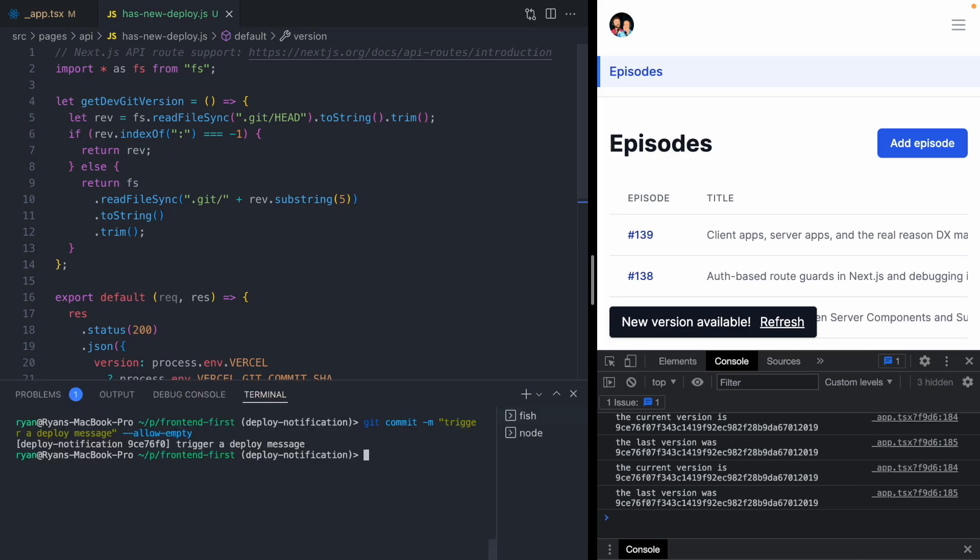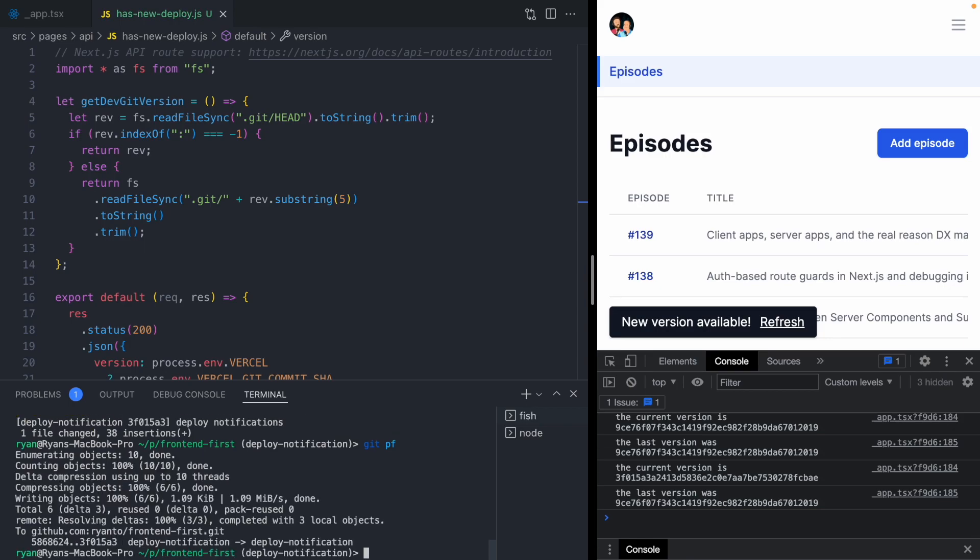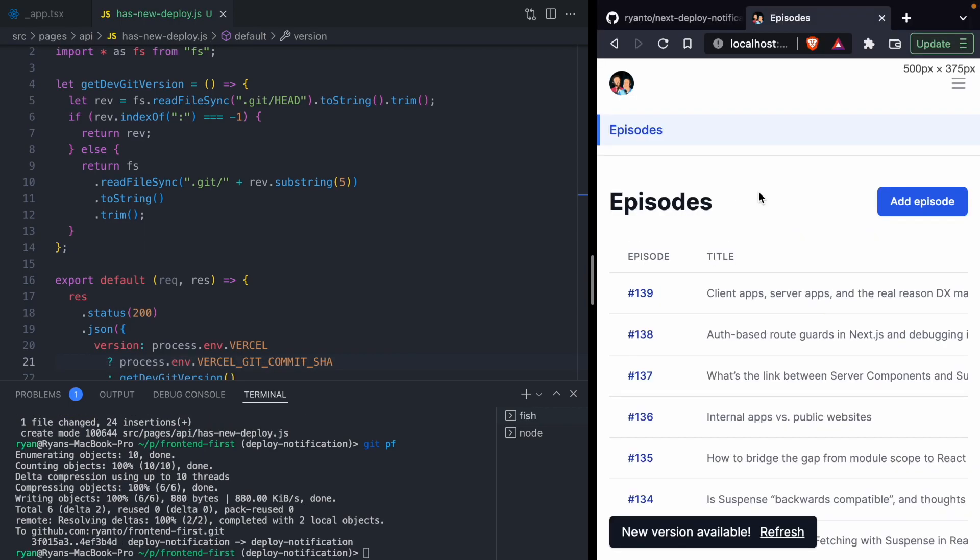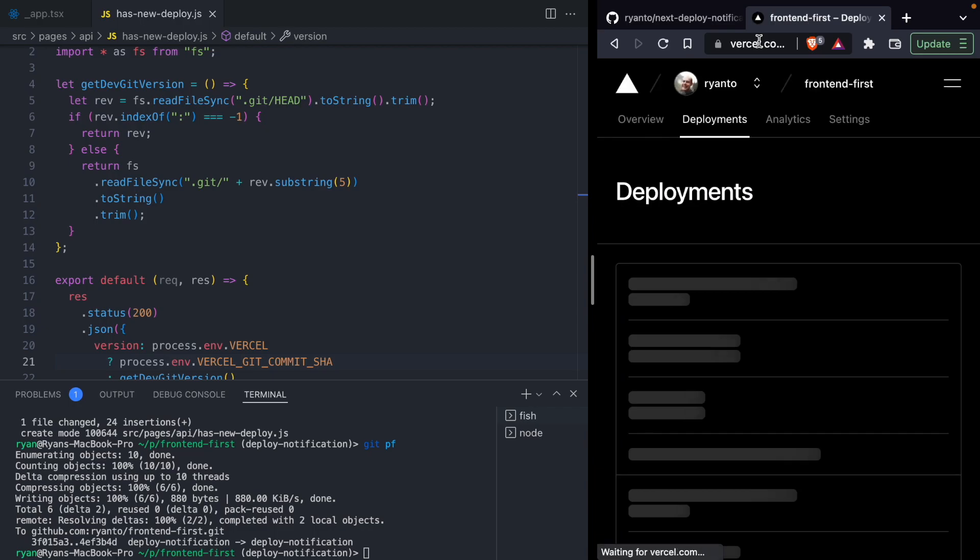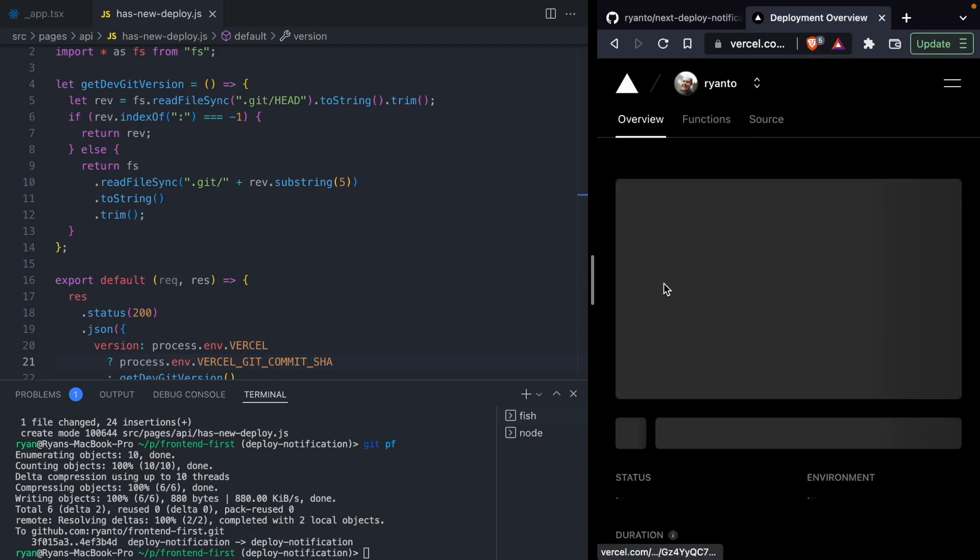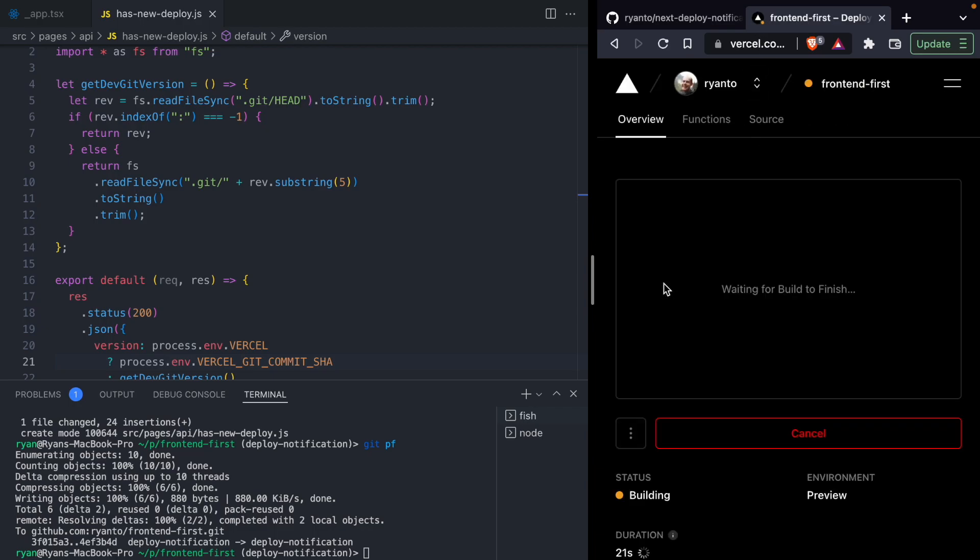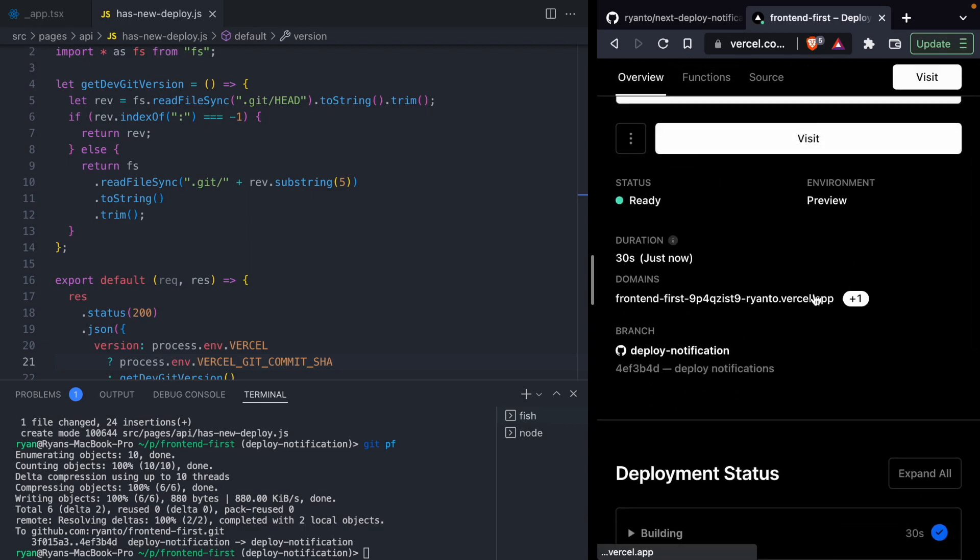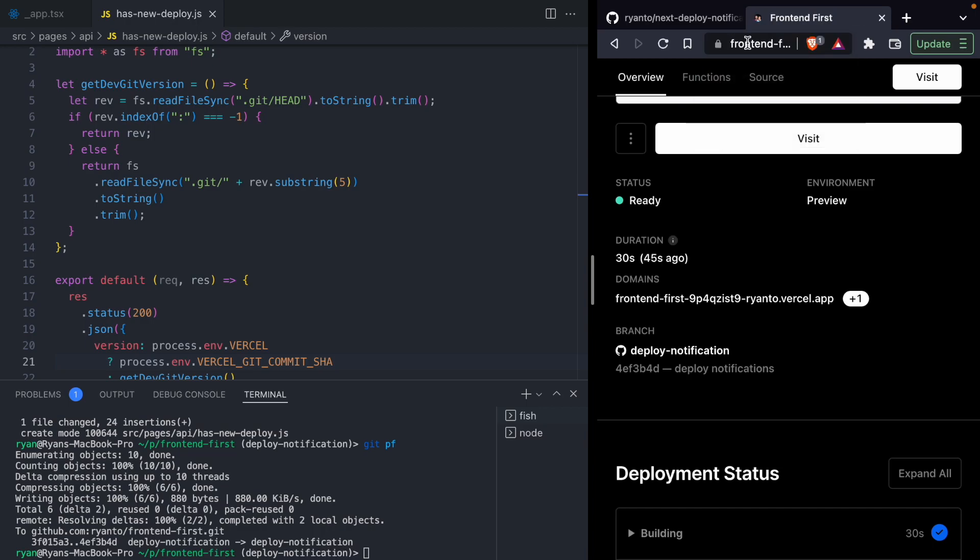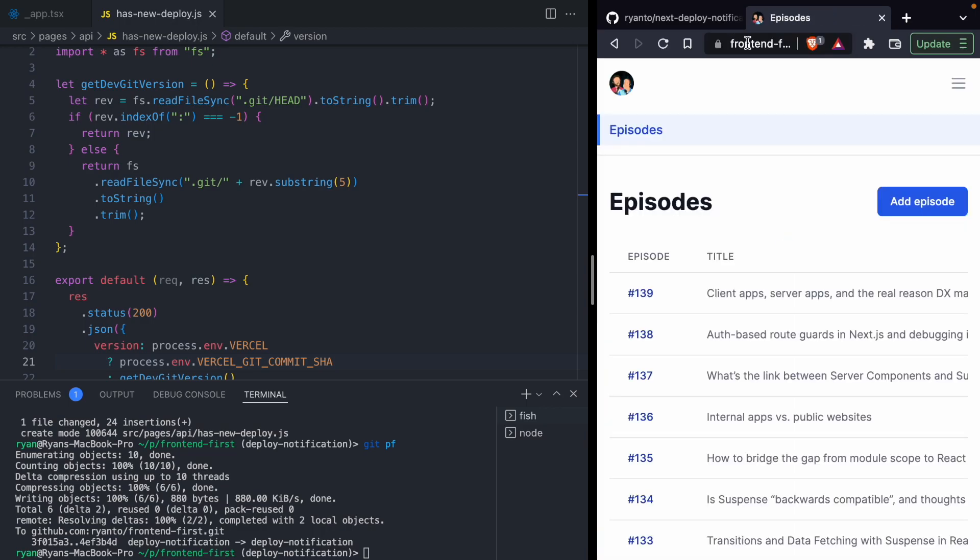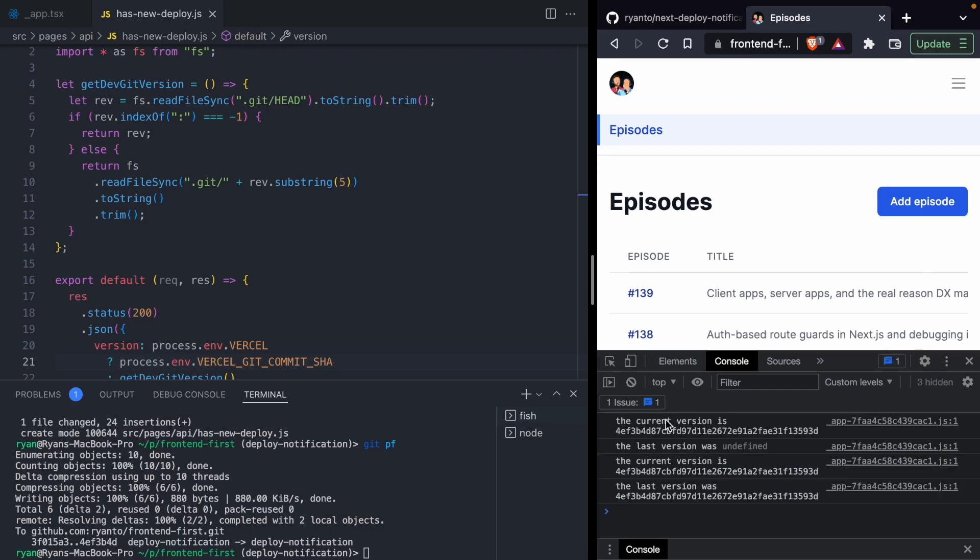Let's commit all this code and deploy it to Vercel. Let's open up our Vercel dashboard. We can see this deploy is currently running. You can see our commit message. And it looks like our deploy is now ready. Let's visit the URL. If we open up the console, we should start to see our console logs. There we go. We can see our current version of the application.